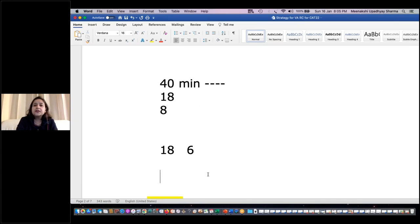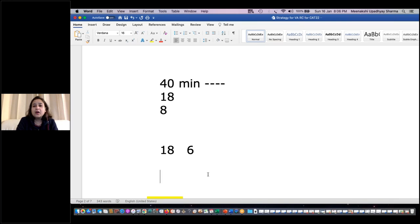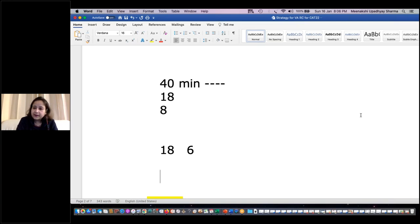In CAT 2021, the same two-hour format continued, but they reduced VARC questions from 26 to 24 — again 18 from comprehension and 6 from verbal ability. For CAT 2022, it may go back to 26 questions or remain at 24. Most probably, since COVID isn't going anywhere, we can expect the same two-hour paper again. Just wait 10 minutes — first let me cover what has to be done, then I'll take your questions.